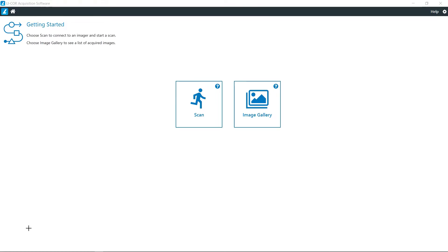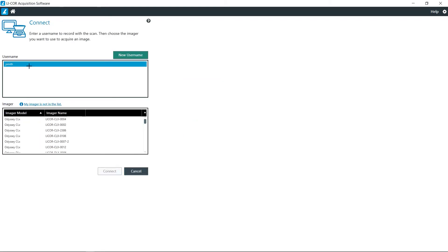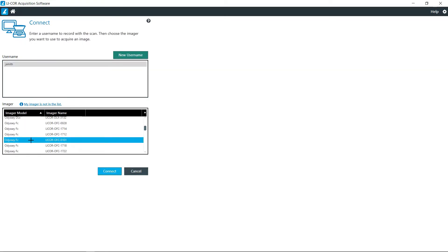Once you have opened the Lycor acquisition software, go ahead and click on scan, choose your username, and then choose the instrument that you want to connect to. Most of the time this will be just a single instrument on the list, so just click on that and then click connect.